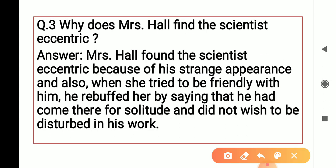Next question: Why did Mrs. Hall find the scientist eccentric? उसको क्यों लगा कि ये scientist बहुत ज़्यादा सनकी है? Actually, Mrs. Hall found the scientist eccentric because of his strange appearance — क्योंकि उसका जो appearance था, वो बहुत strange था।